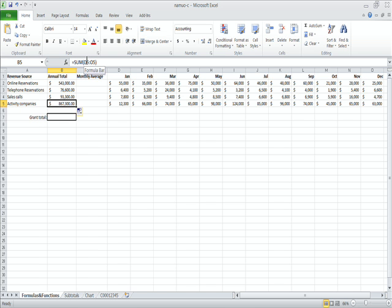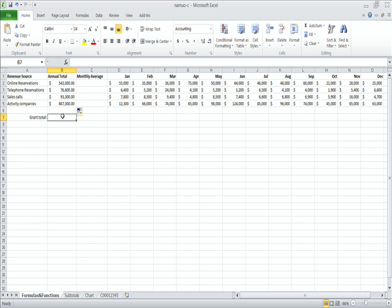All right, so we're done with step 4. We're going to go to step 5 here, and in cell B7, a grand total, we're going to create a function. Not a formula, rather, but a function that adds the annual totals of all four categories.